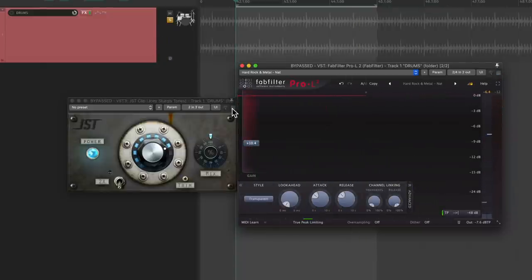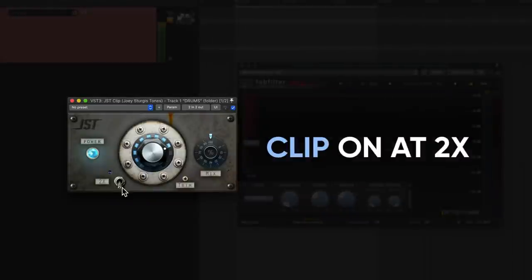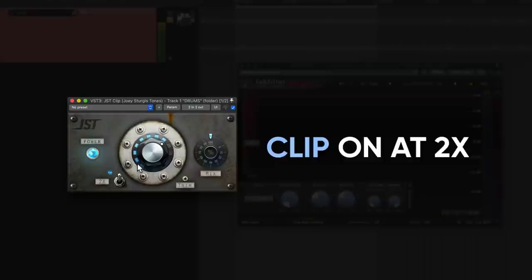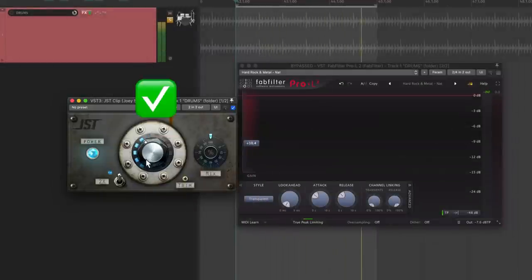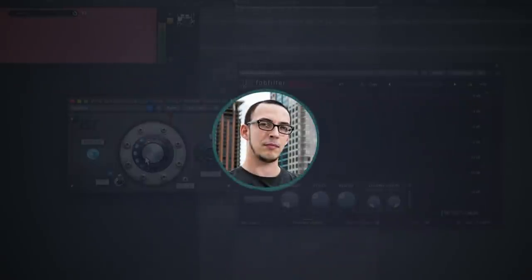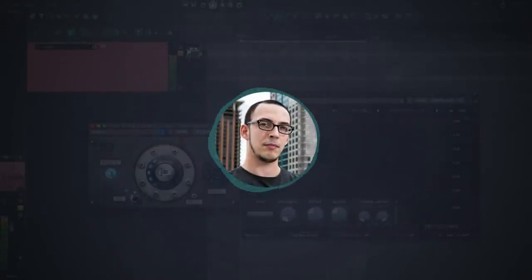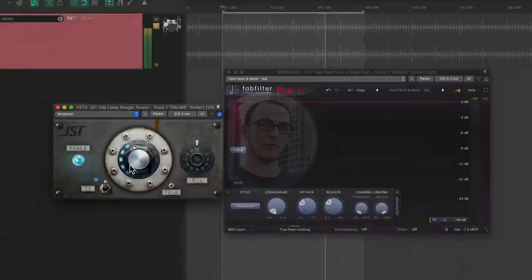Now let's try the same thing with a really aggressive tone. I'm going to flip on the 2x switch and clip and adjust the limiter threshold to match. On aggressive settings like this, the clipper wins by a mile.